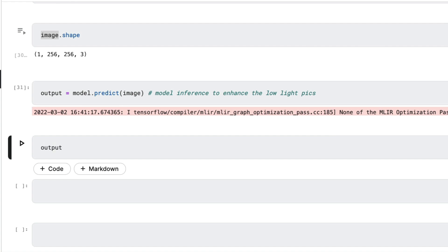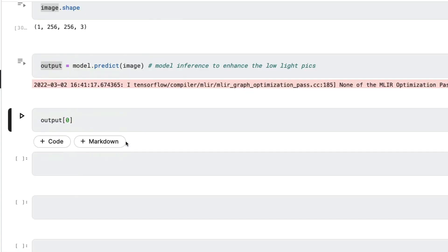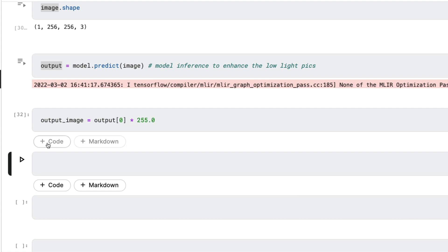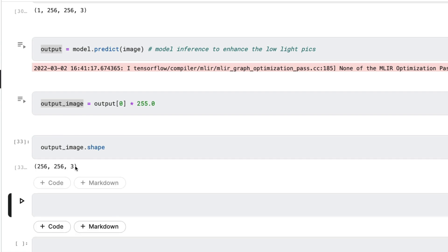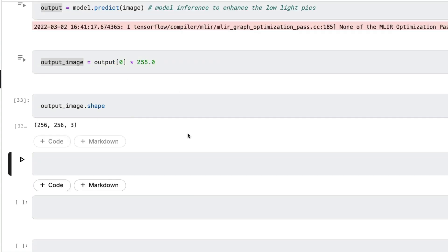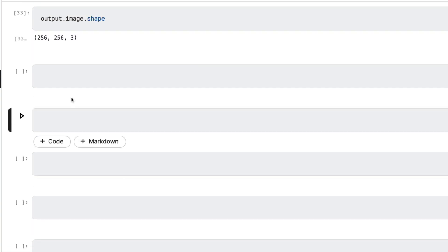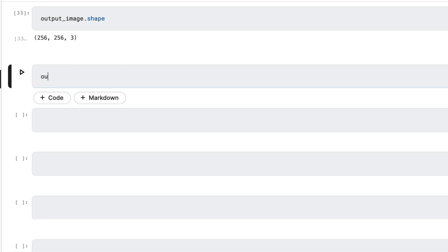We take `output[0]` — the first result — and multiply it by 255.0 to reverse the normalization (since we divided by 255 earlier). We store this as `output_image`. You can then check the shape, which should be 256 by 256 by 3. Some pixel values may fall outside the 0–255 range, so we use NumPy's `clip` function — `output_image.clip(0, 255)` — to ensure all values are within the valid RGB range, storing the result back in `output_image`.